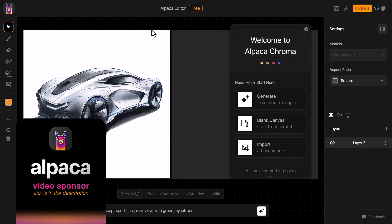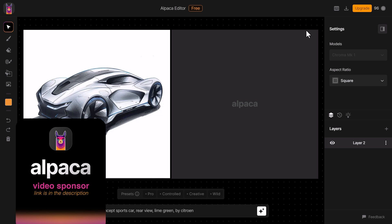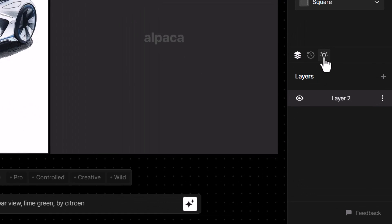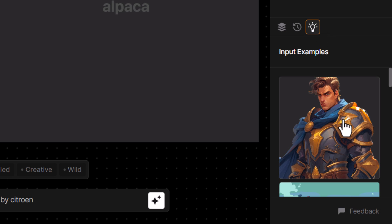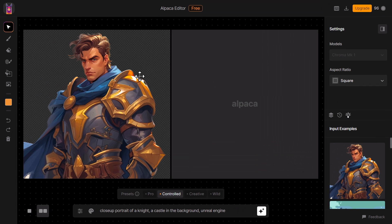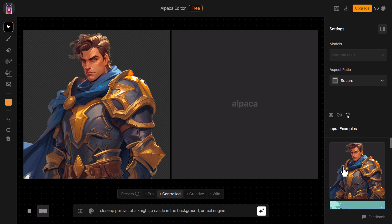Alpaca are actually sponsoring this video and there's a link in the description if you want to check it out. For the sake of the video I'm going to use an Alpaca input example just to get started. I'm going to click on the little light bulb over here, pop this knight on here — you might have seen him before. I'm going to essentially use the default settings to generate the image based off the input example.